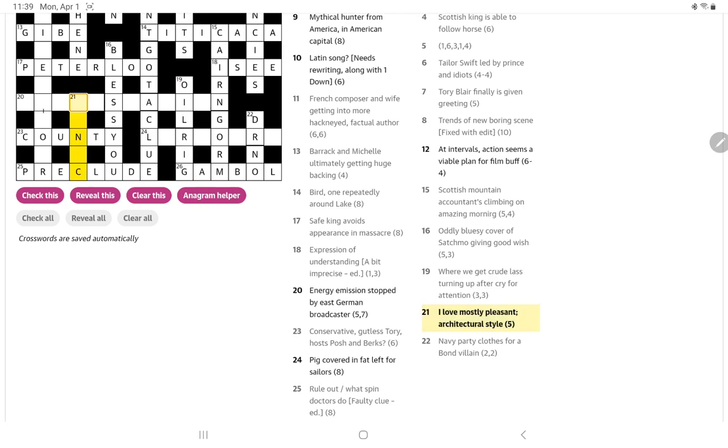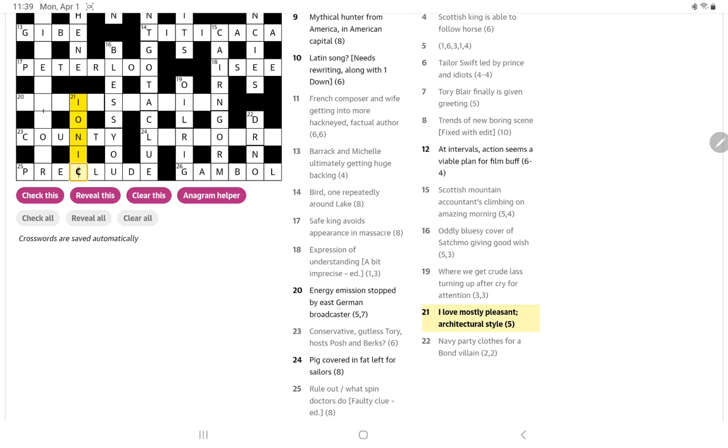I love mostly pleasant architectural style. I'm thinking of ionic. Aren't columns ionic or doric? I love is I and O, and then most of the word nice, and we get our architectural style.